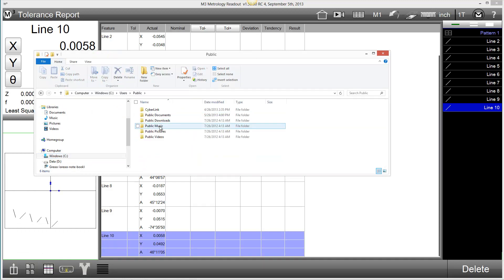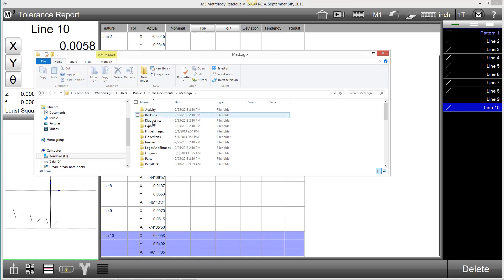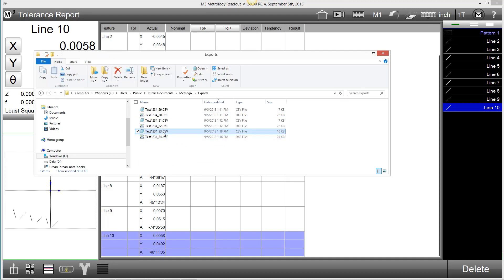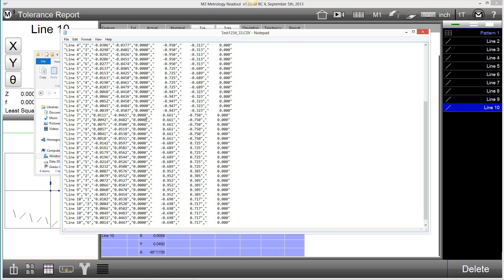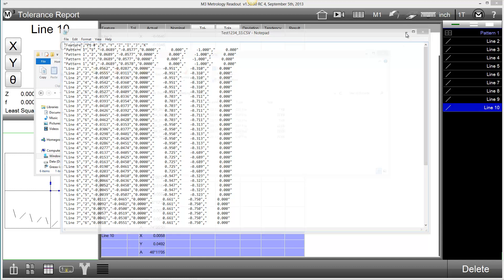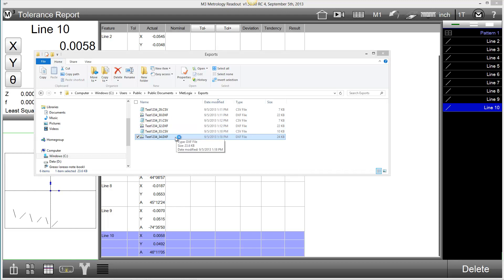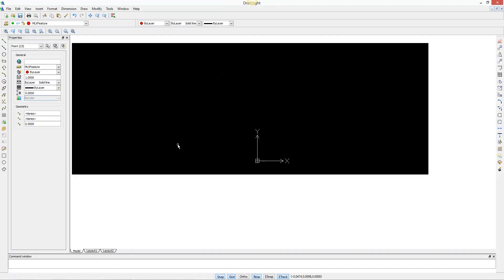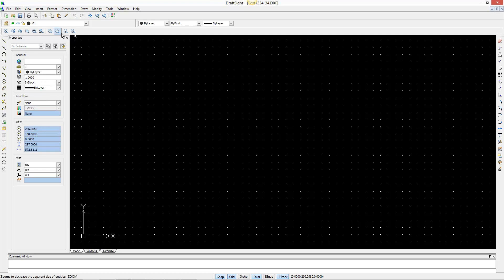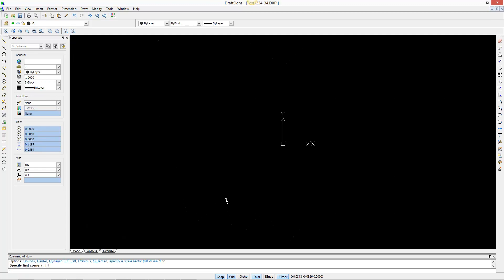As you can see, the exported files have been added to our Default Exports folder. One file in CSV format, and one in DXF.